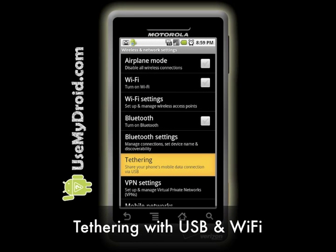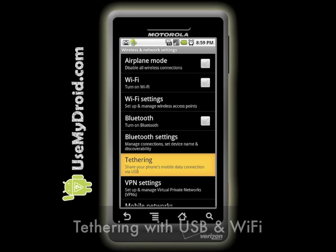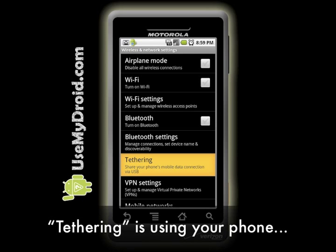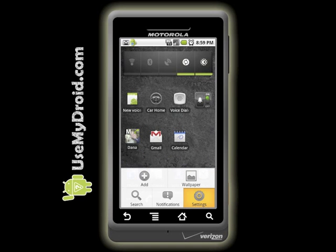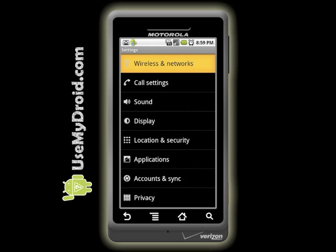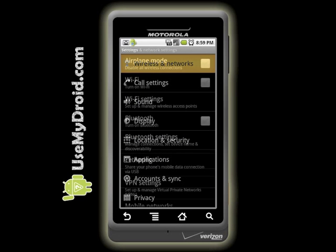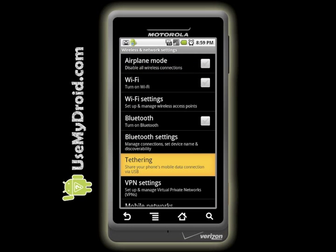Tethering with USB and Wi-Fi. Using your phone as a connection to the internet for your computer using a USB cable or a wireless connection is called tethering. Depending on your phone and your network plan, you'll have different options. Go to Settings, Wireless and Networks, and choose Tethering.